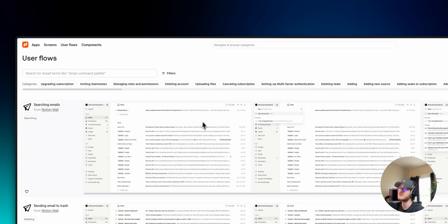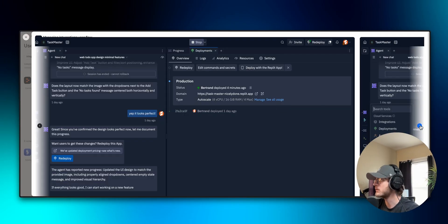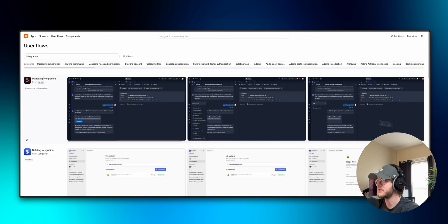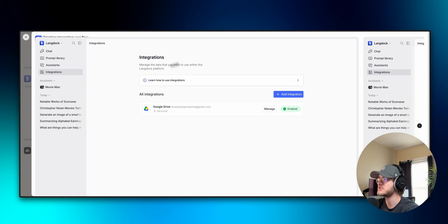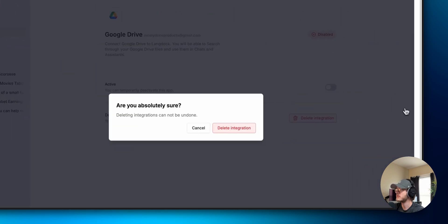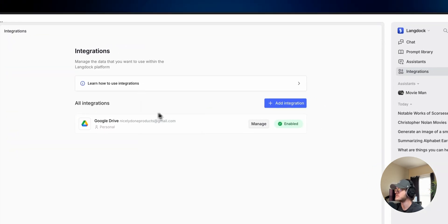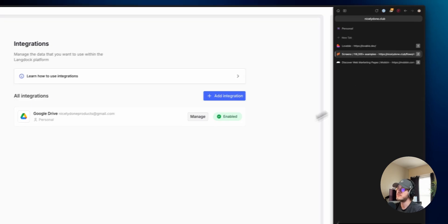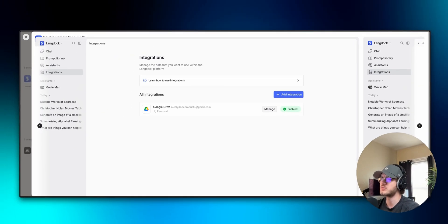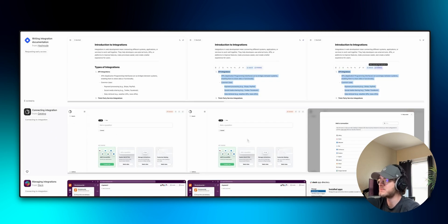Another thing you can do in both tools is go through user flows. I want to find an integration management flow to see what that looks like. I find one showing an integrations page where you can enable and disable it, see a quick description, and there's a confirmation modal for deletion. What's useful for flows is — whether you're using Lovable or building it yourself — you can look at flows to see: I come to this page, I press this button, I get this modal to confirm. It helps you get inspired in terms of how to make your interfaces usable.